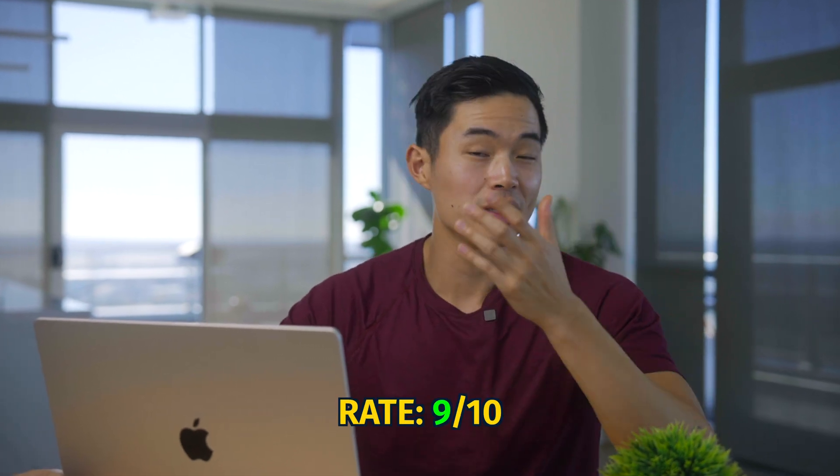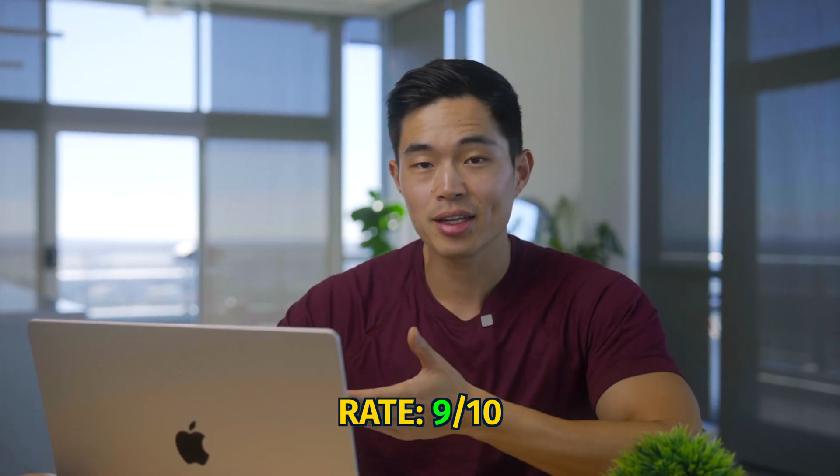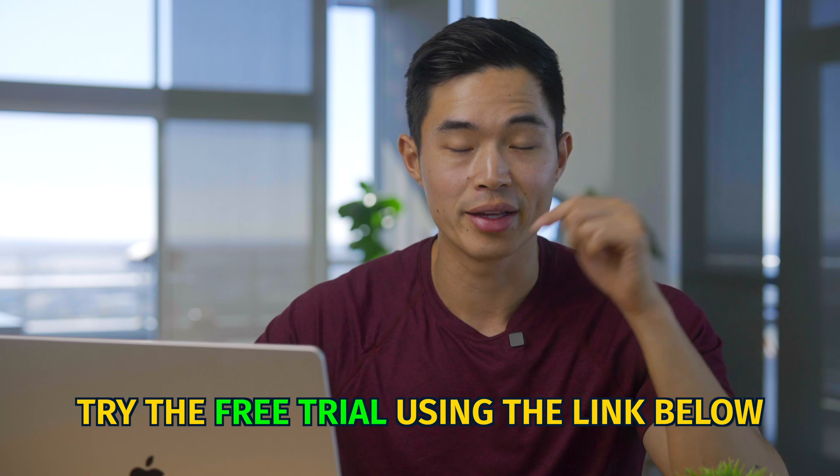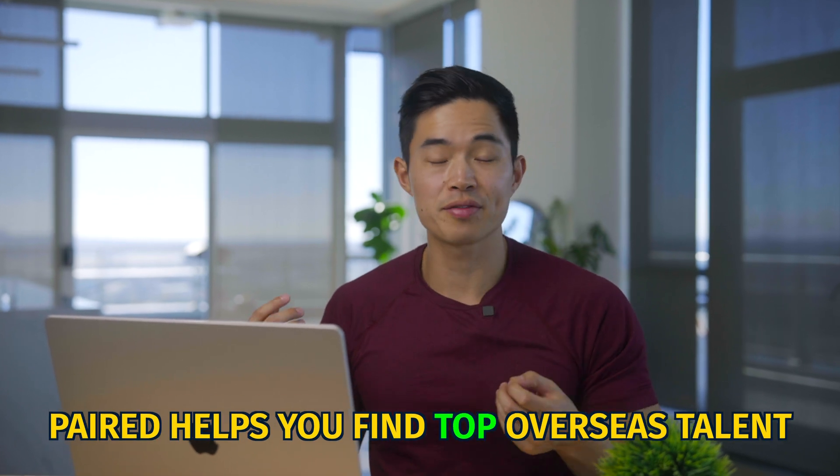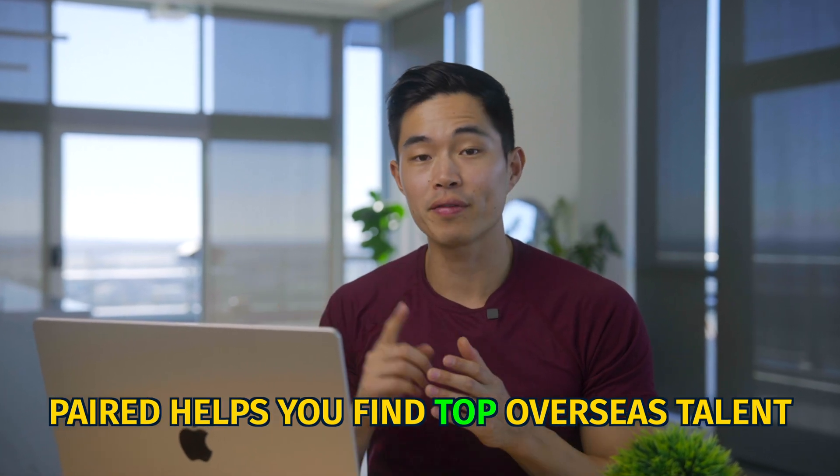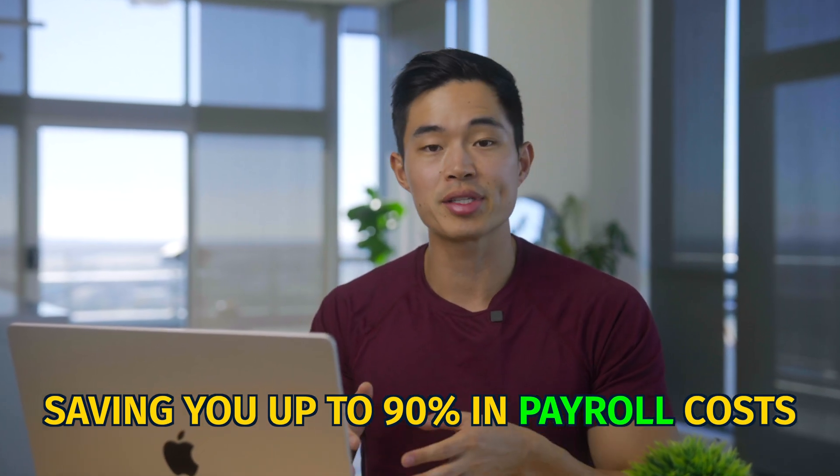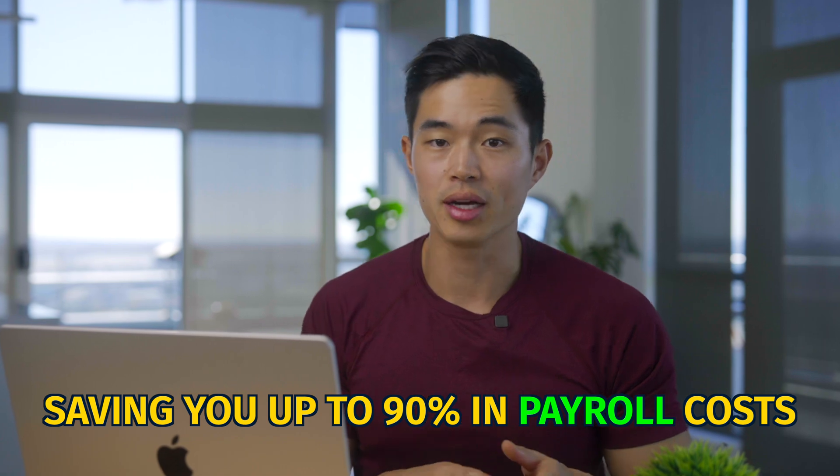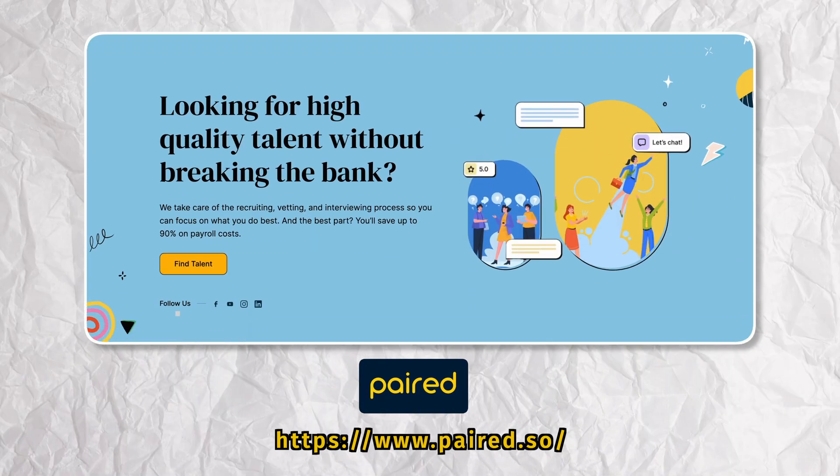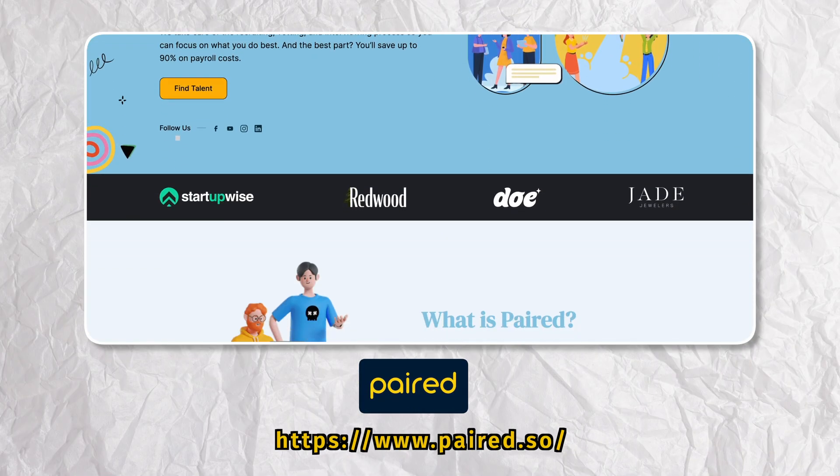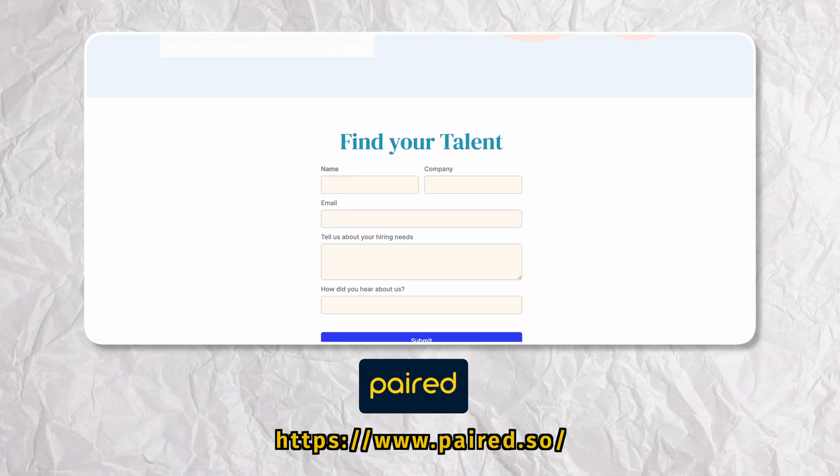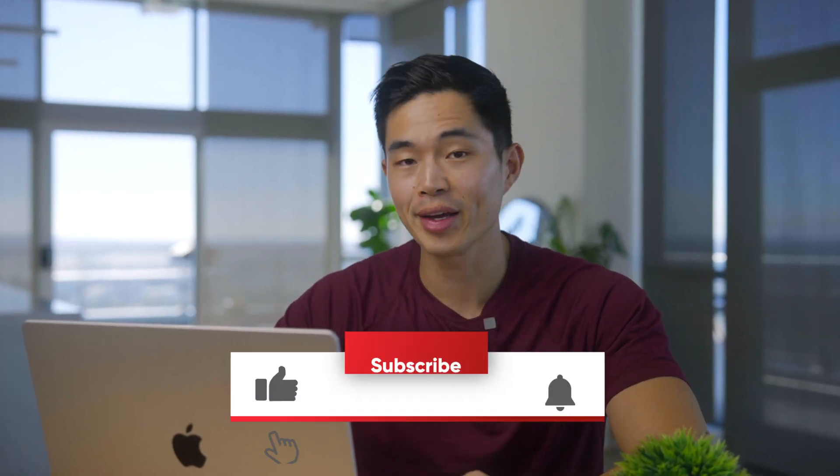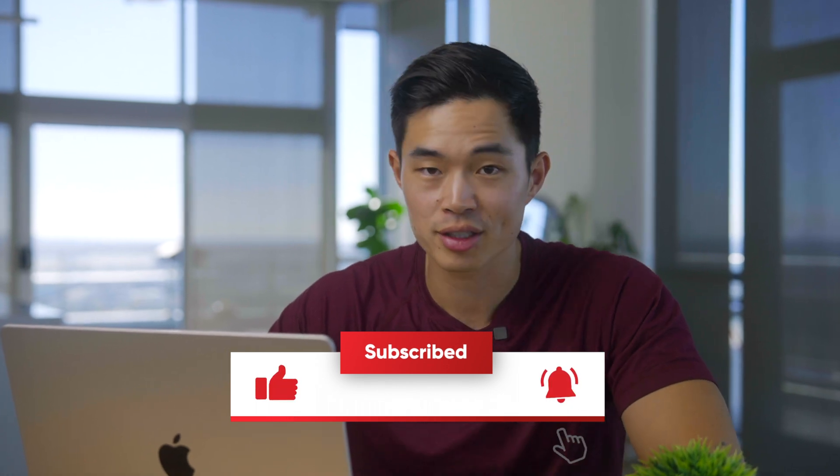So that's basically how you guys can use Hubstaff for your own remote team. I'd rate it something like a nine out of 10. If you guys do want a free trial, we will have a link down below. And if you're watching this, you likely do have an overseas team or you're thinking about hiring. So here at Paired, we can basically help you guys find the best overseas talent, saving you up to 90% in payroll costs. If you guys are interested, you can check out our website, submit the super short questionnaire, and we can hop on a call to see how we can help. Thank you guys so much for your time. I hope you guys got some value from this video. Make sure to hit that like button and also subscribe for more content just like this. This whole channel is dedicated to helping you with all your recruiting and hiring needs. Thanks so much, and I'll see you in the next video.